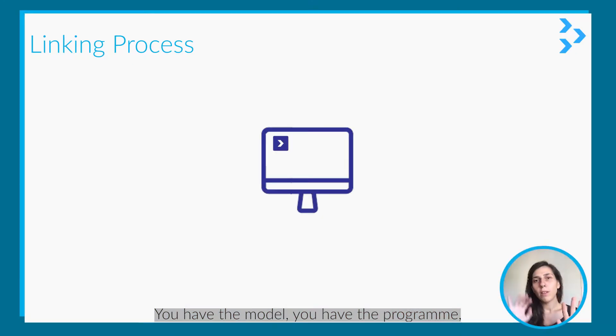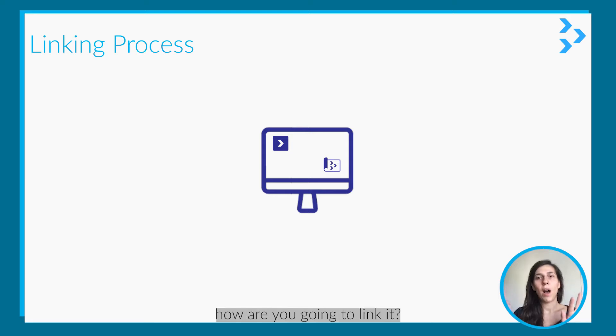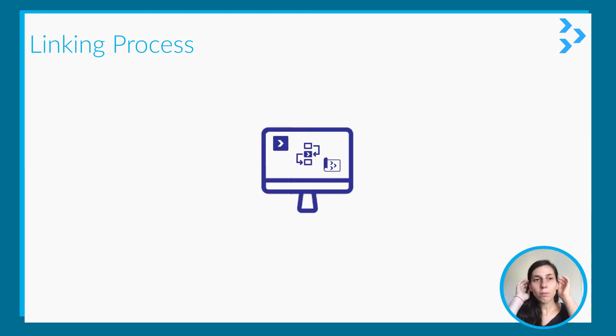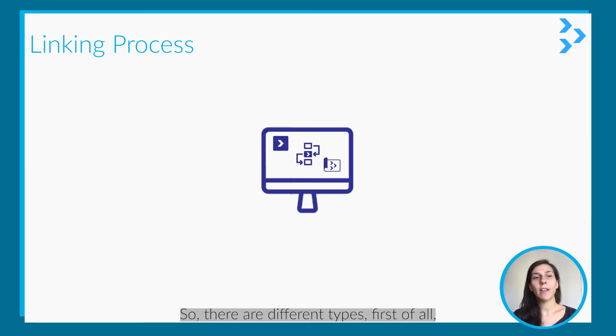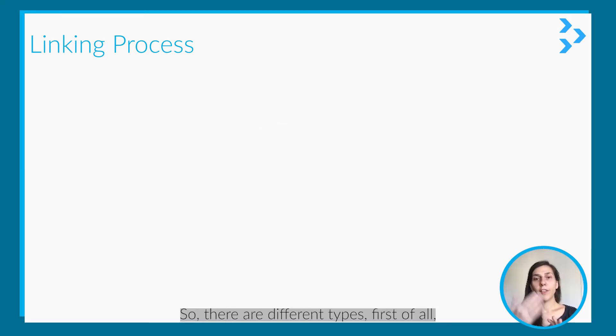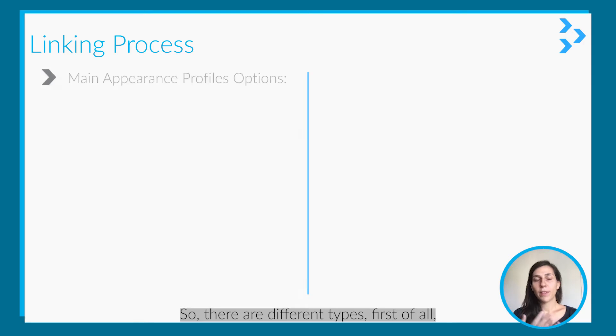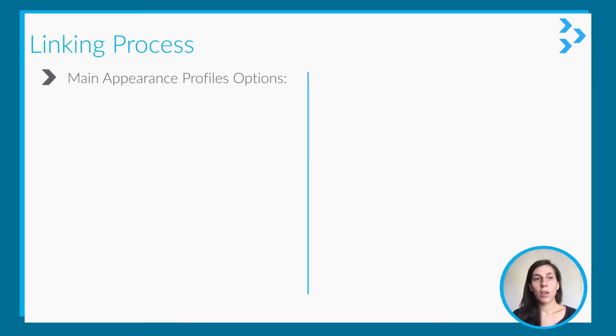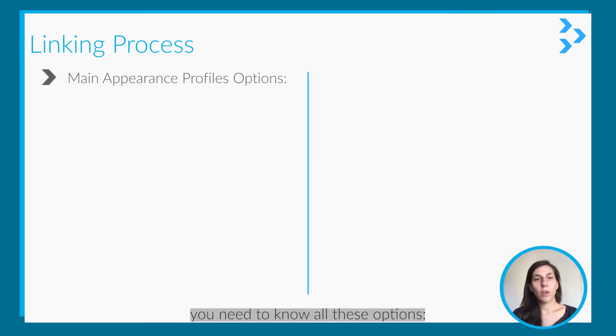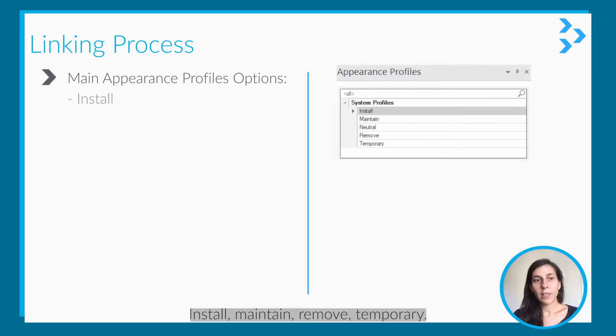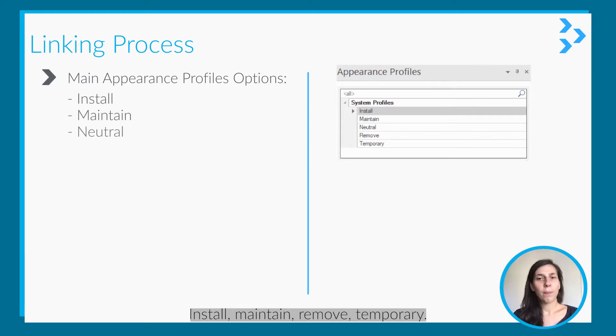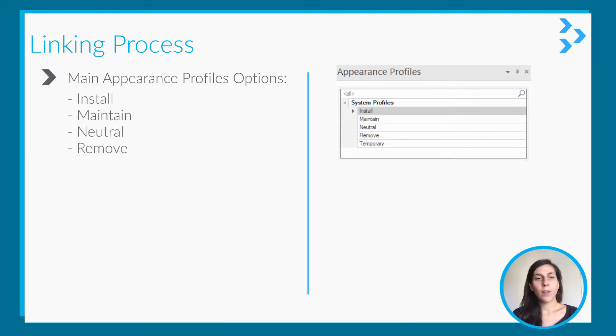You have the model and you have the program, how you are going to link it. So there are different types. First of all, you need to know all these options: Install, Maintain, Remove, Temporary.